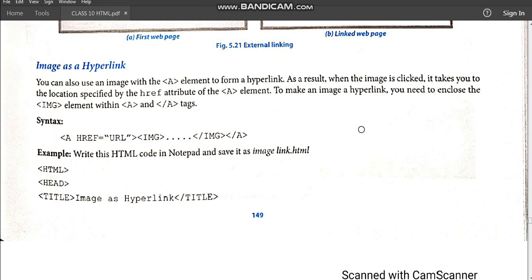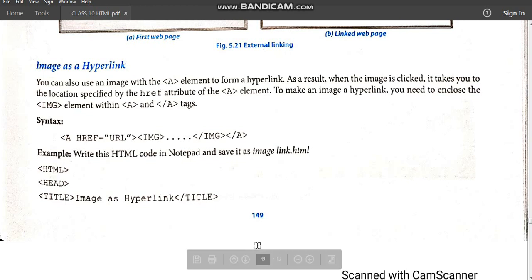Namah Shiva children. In today's video we will do hyperlink where we will use an image — that is, if you click on an image it will turn into a hyperlink and take you to another part of the web page. In the previous video we did text as hyperlink, and today we will do image as hyperlink.